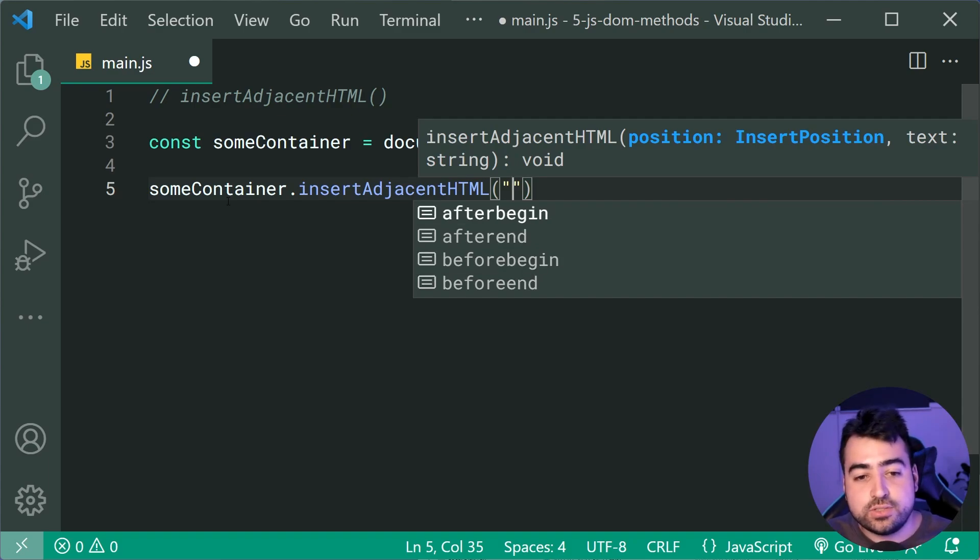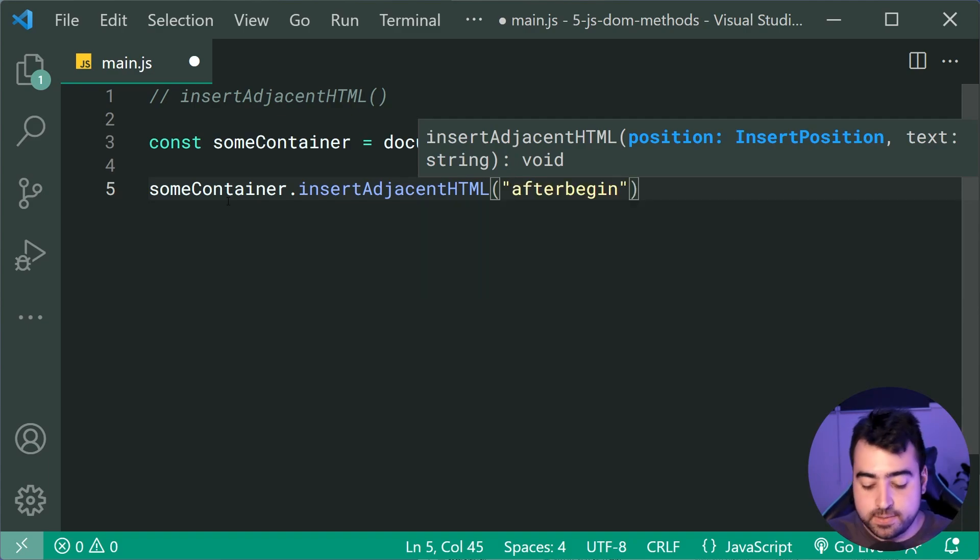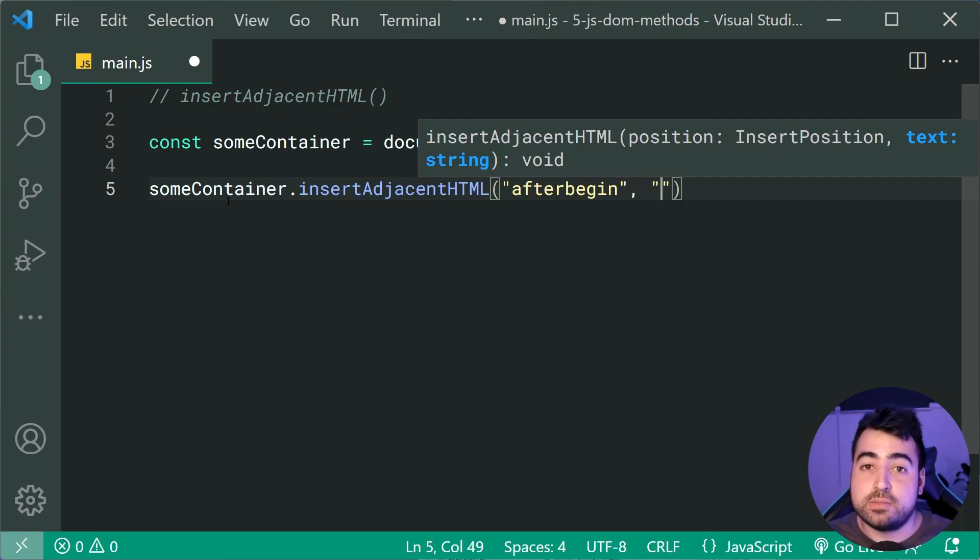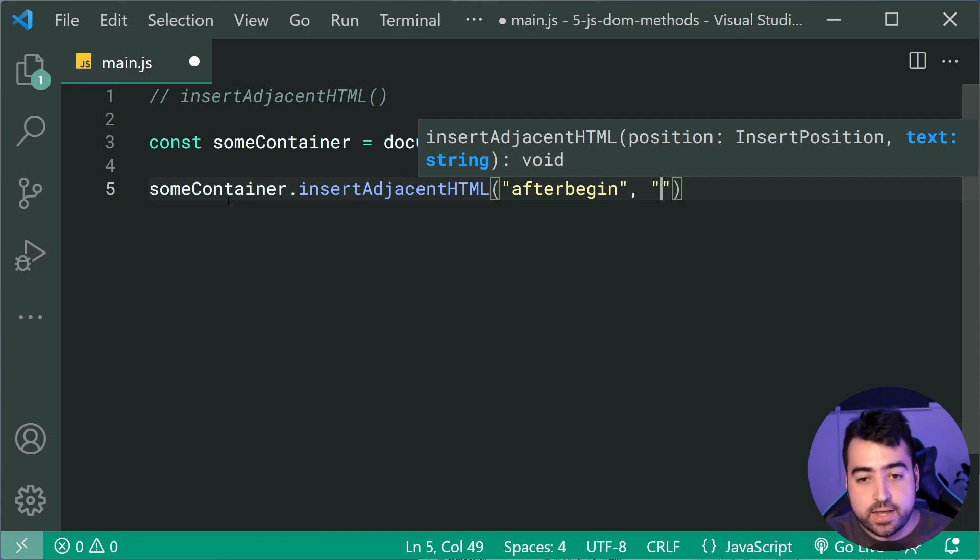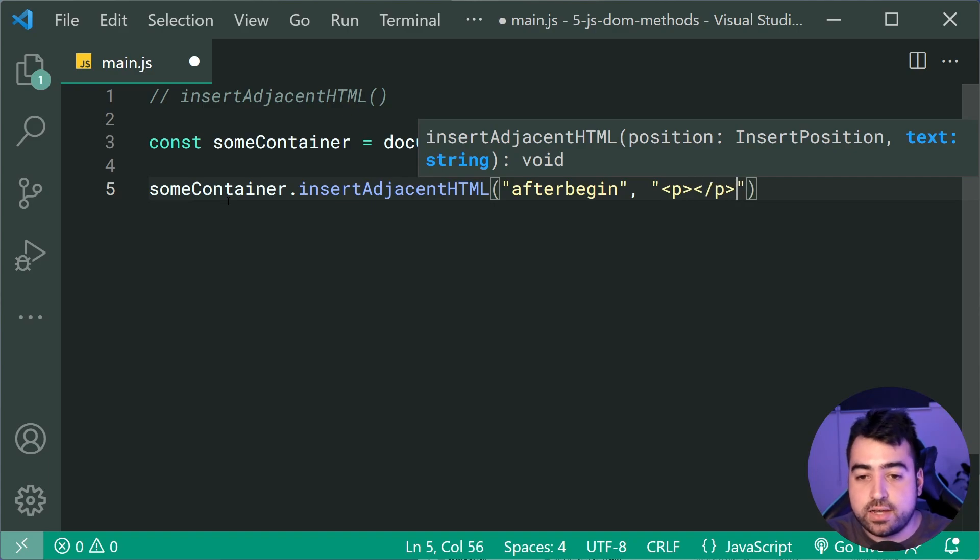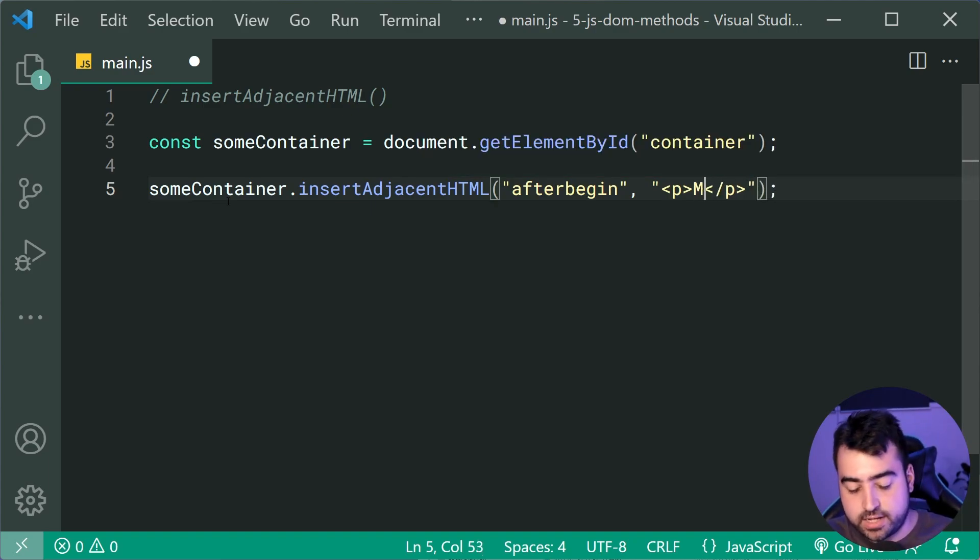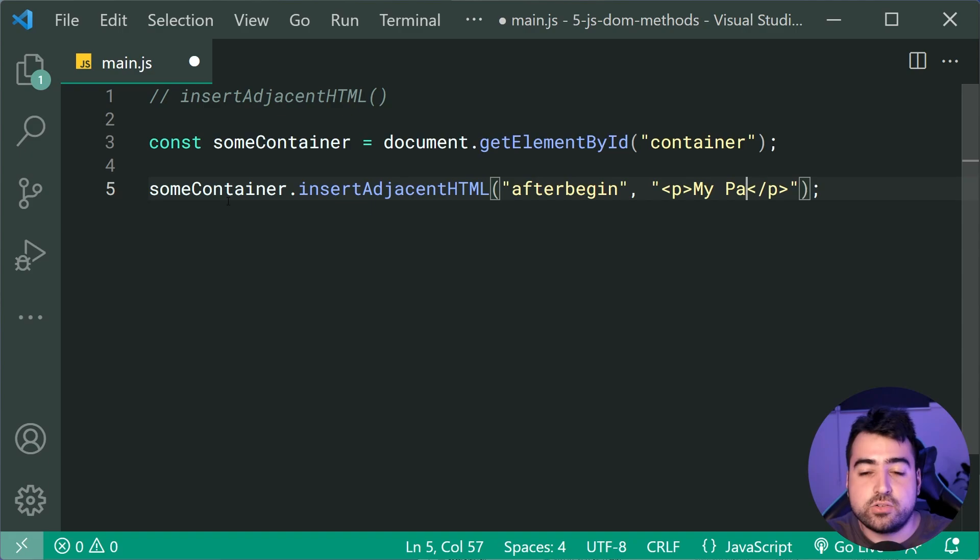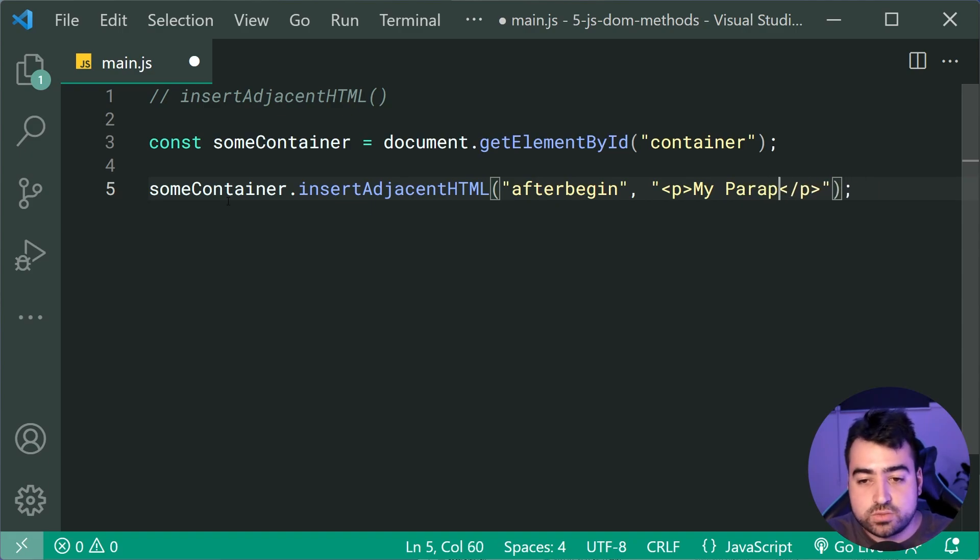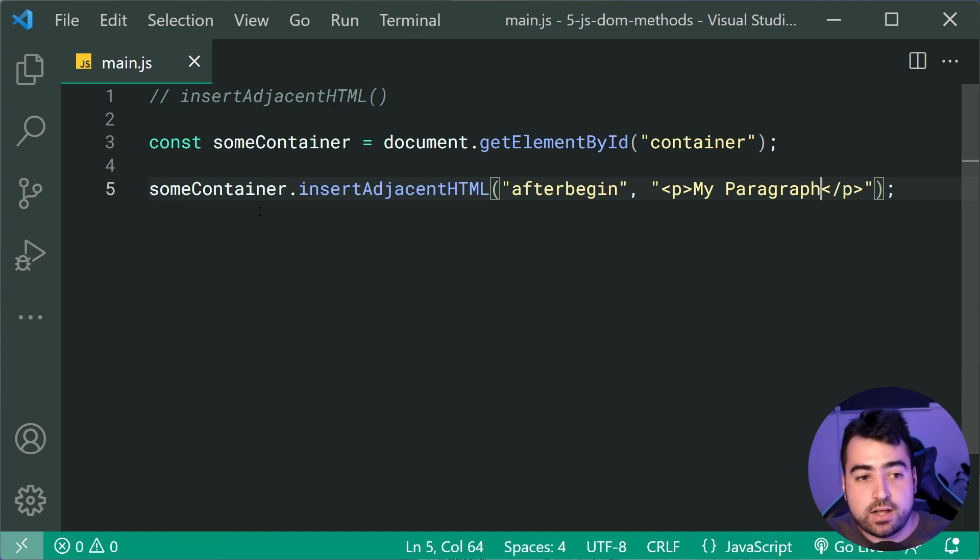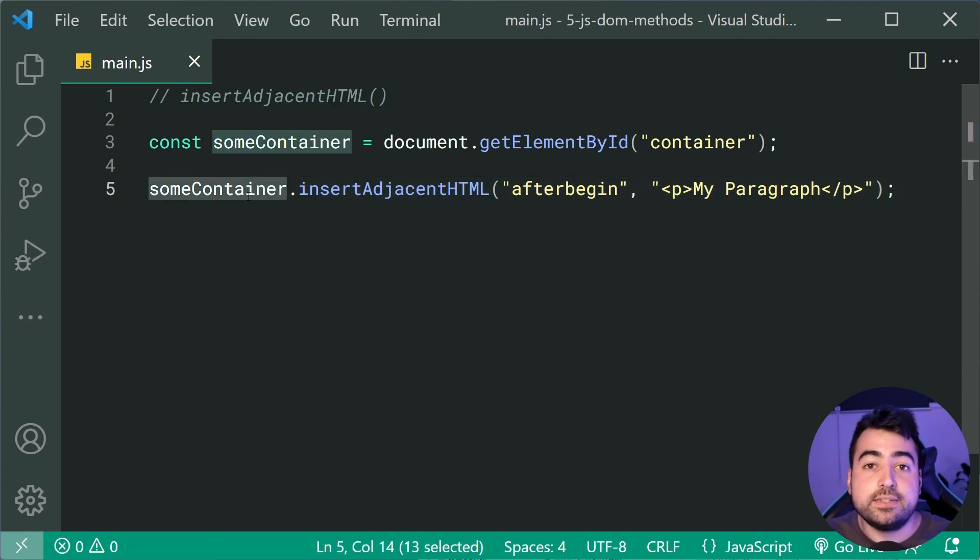So I'm gonna choose afterBegin here. Then of course, pass in next some HTML, much like using innerHTML. So an HTML string, I can say something like a new paragraph tag here, and I can say something like my paragraph. So now, of course, we would now see this paragraph tag inserted as the first child of the container.